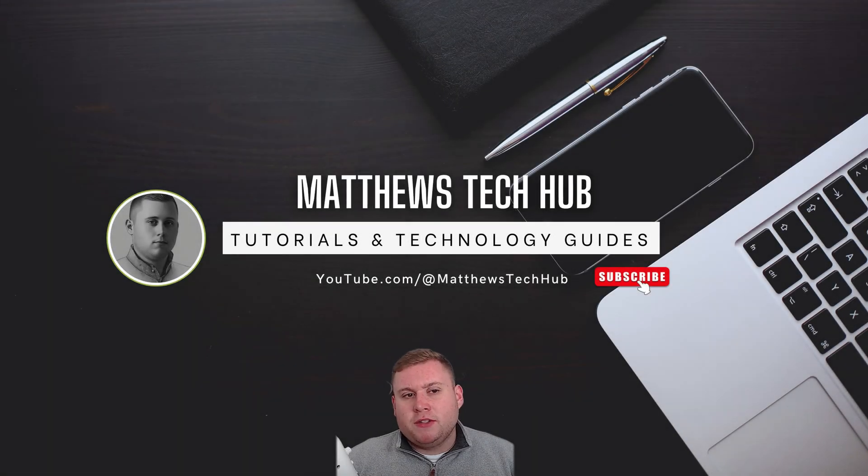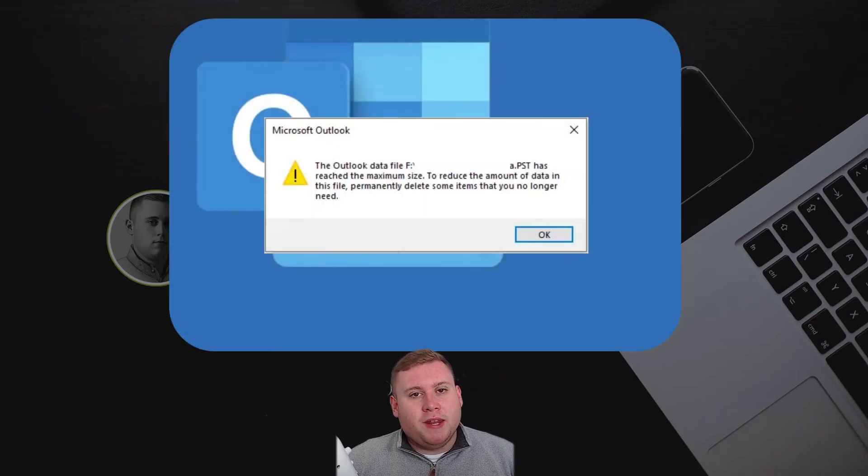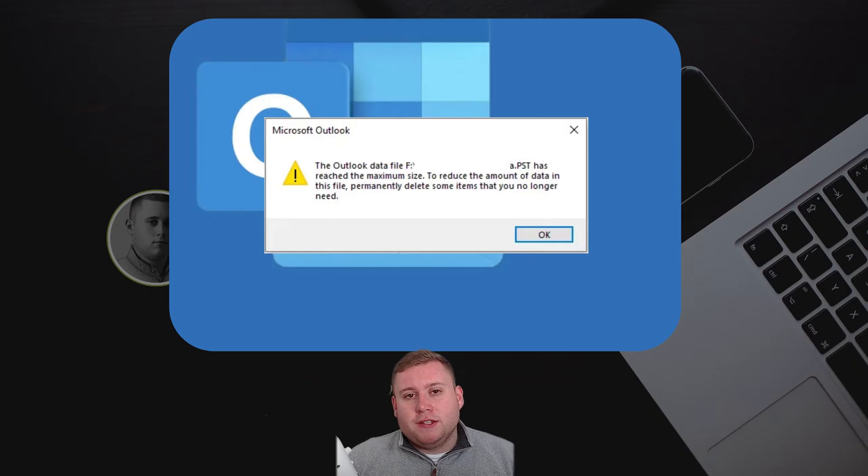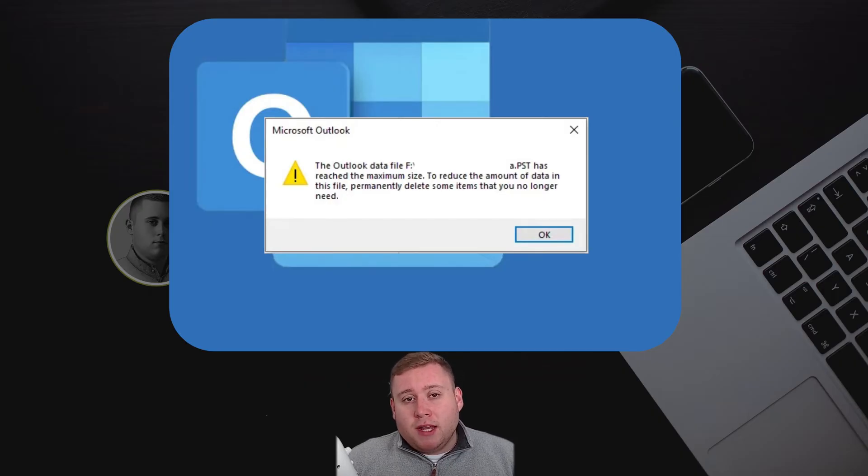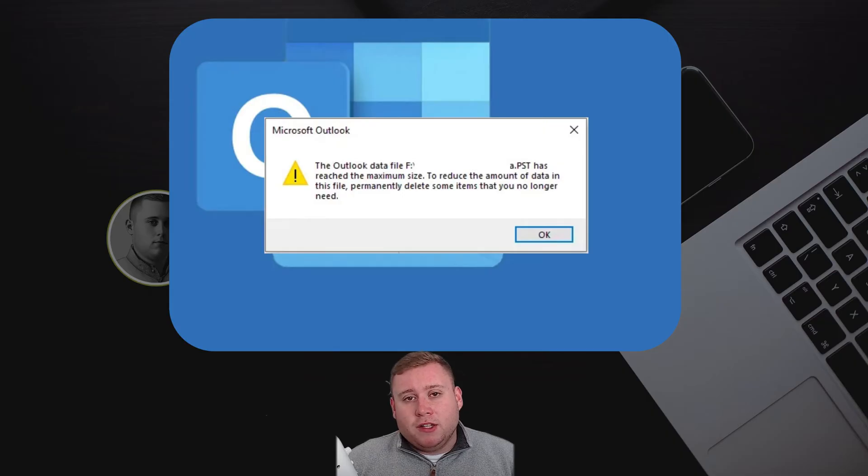So you've just gone into your Microsoft Outlook and all of a sudden you've been hit with this message on screen saying that the PST file has reached its maximum file size and you must now reduce that file size in order to continue receiving email.